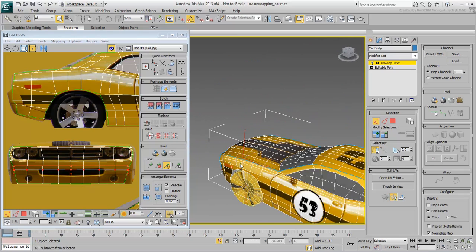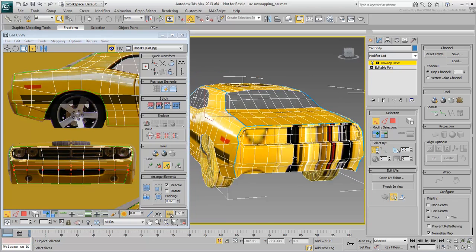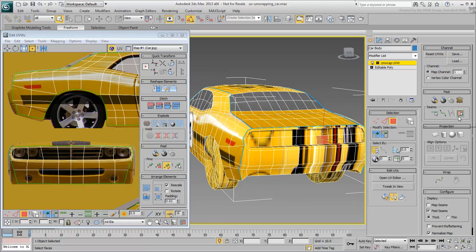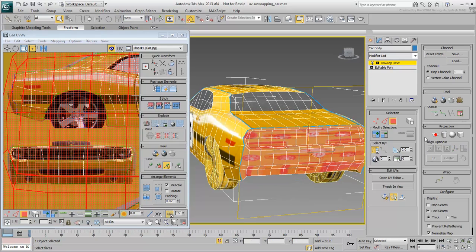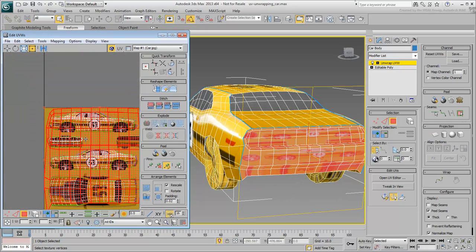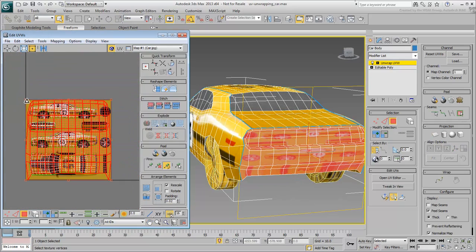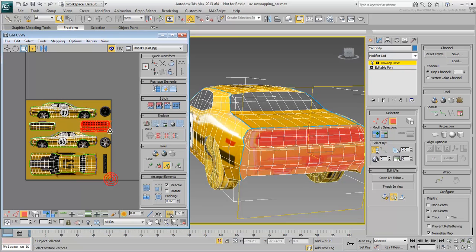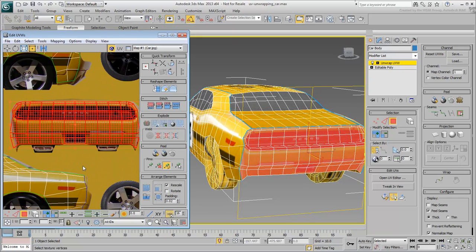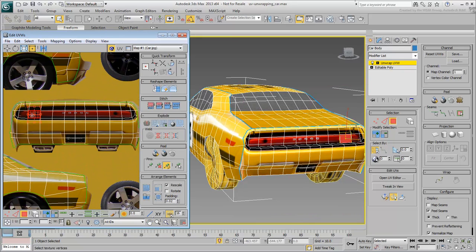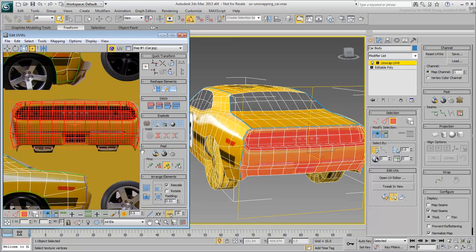Repeat the procedure for the back of the car. Remember to mirror the cluster for proper effect. One way to know if the cluster needs mirroring is to compare polygon selection. Left-right selection should match between the viewport and the UV editor.